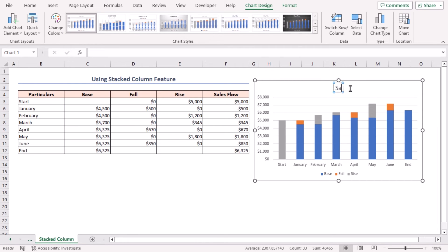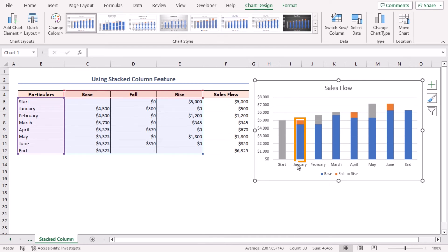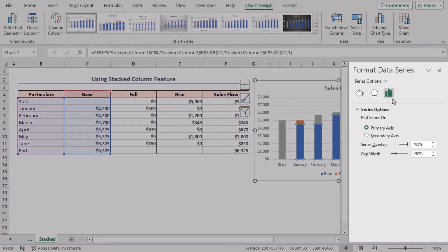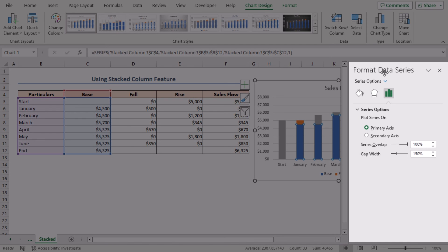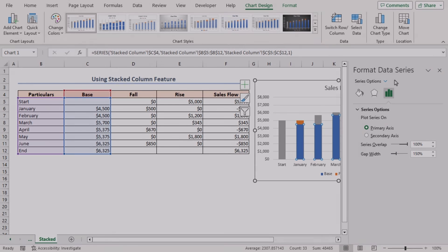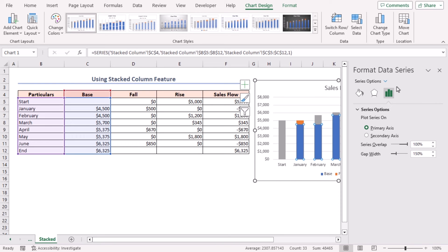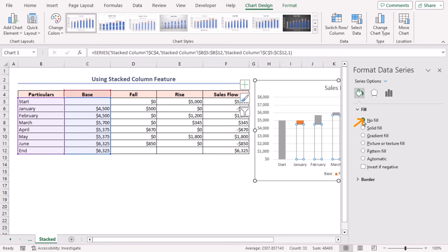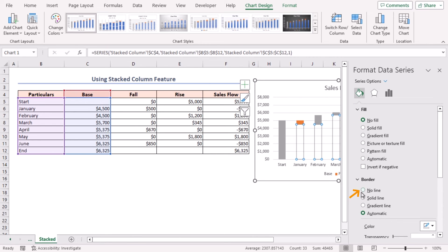Double-click on the Base series. The Format Data Series task pane will open. Next, go to the Fill and Line tab. After that, select No Fill as fill and No Line as border. Close the task pane.